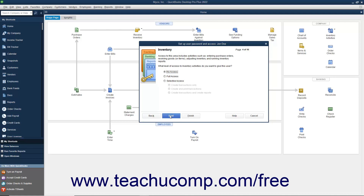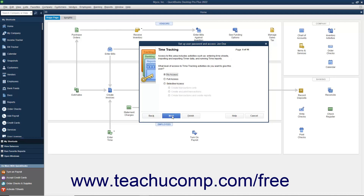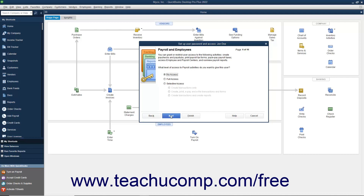If Inventory is enabled, then in the Inventory screen that appears, select the option that corresponds to the type of access to give the user to Inventory, and click Next to continue. If Time Tracking is enabled, then in the Time Tracking screen that appears, select the option for the type of access to give the user to Time Tracking, and click Next. If Payroll is enabled, then in the Payroll and Employees screen, select the option for the type of access to give the user to Payroll and Employees, and click Next to continue.